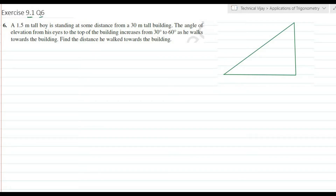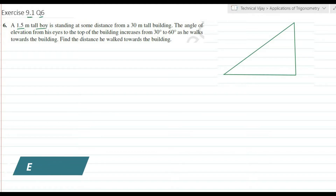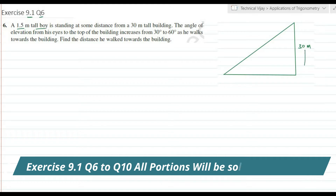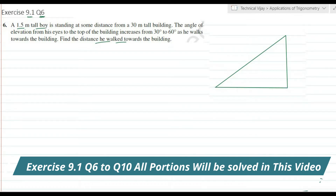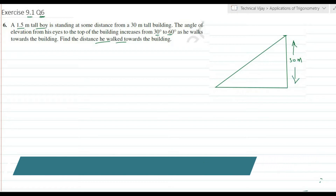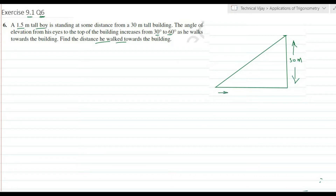Exercise 9.1, question number 6. A 1.5 meter tall boy is standing at some distance from a 30 meter tall building. Let us consider this is the tall building with a height of 30 meters. Points A, B, and C are marked. The height of 30 meters is measured from the ground point up to the top.